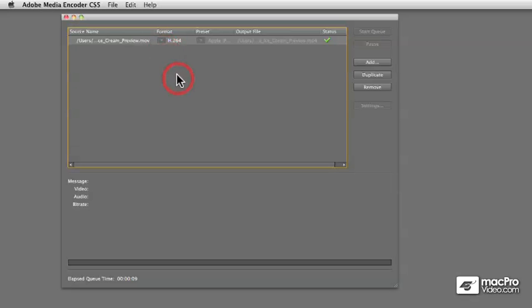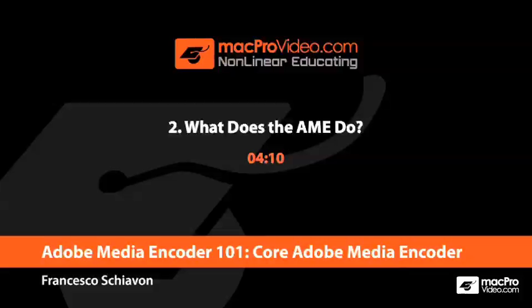So the basic objective of the Adobe Media Encoder is to compress, most often, video, and it's also used for transcoding these files into some other file formats.